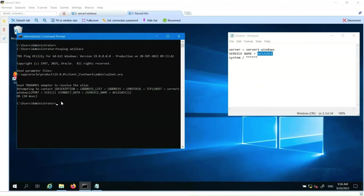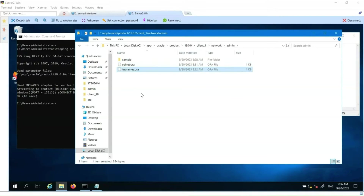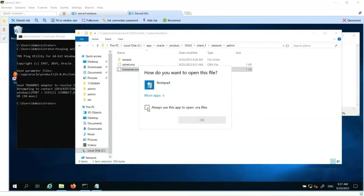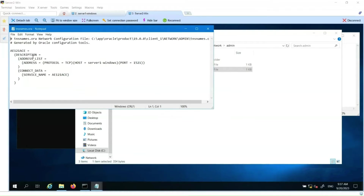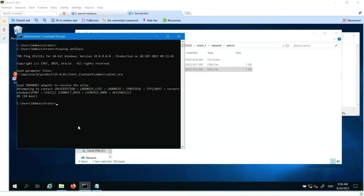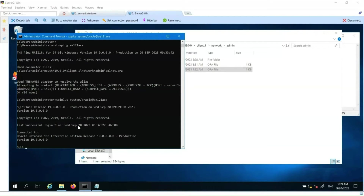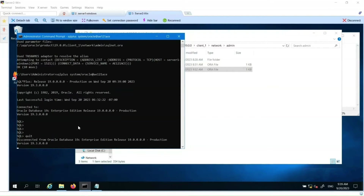Let's see where the connection configuration was created. We go to the Oracle Client installation path and under the Network Admin directory we look for the TNSNames.ora file. We open the file and can see the connection we just created with the alias name. Another test we can perform is using the SQL Plus command — we enter SQL Plus followed by the database user, password, and alias. We have logged into the database and confirmed we can connect successfully.